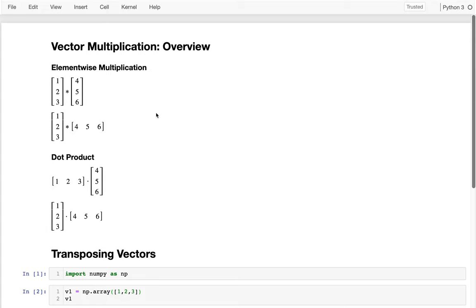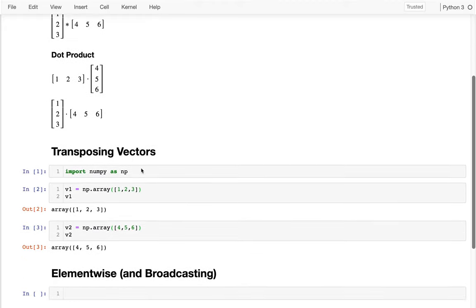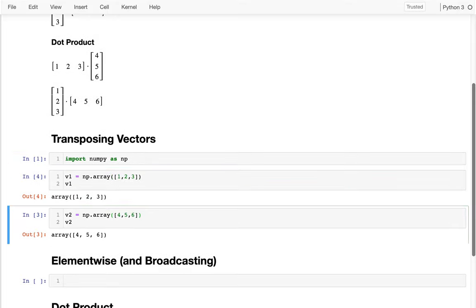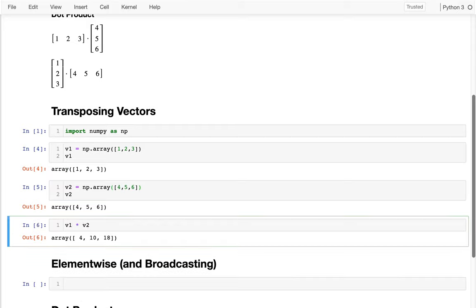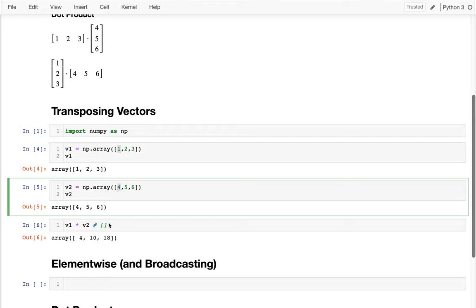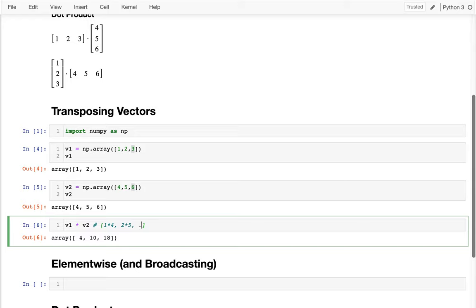I'm going to start with element-wise multiplication. One thing I want you to notice is that these two are the same vectors, but I'm a little worried about whether my vectors are vertical or horizontal. Here I'm importing NumPy, creating a NumPy array with one, two, three and another with four, five, six. If I multiply them — v1 times v2 — you can see it's doing one times four, two times five, and three times six. It's just pairing up items one by one.